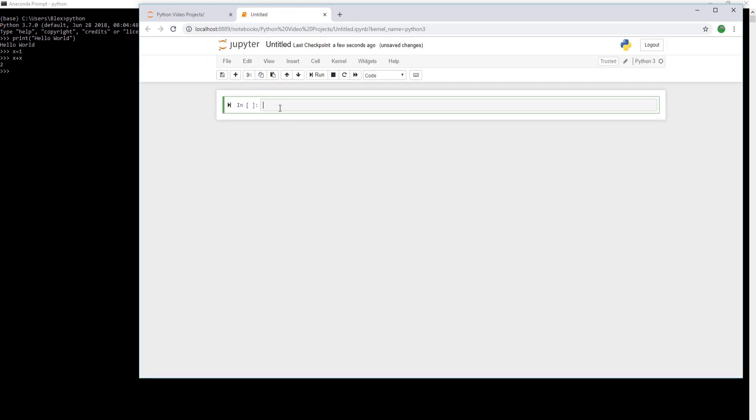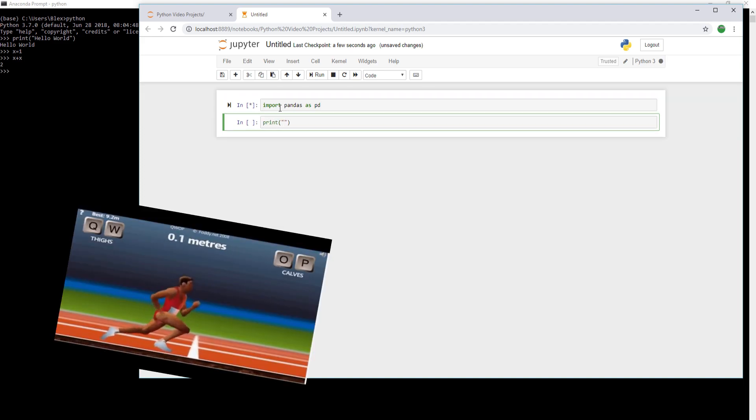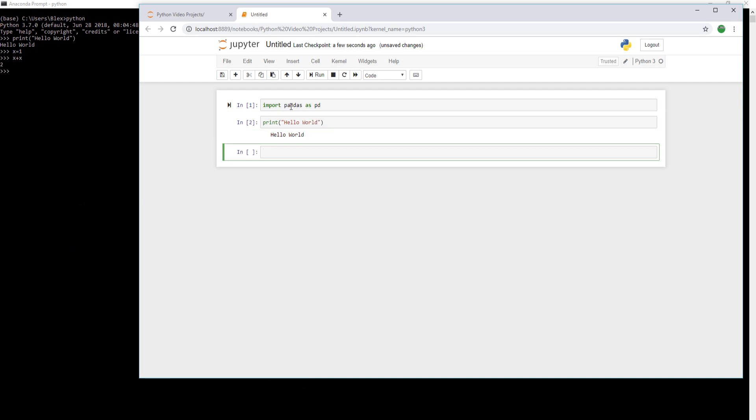So let's do a quick import pandas as pd. We'll get into pandas at a later date, but for now, let's just see if it runs. And it does. We can do a print hello world, and that works as well.